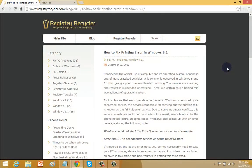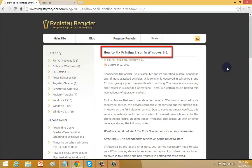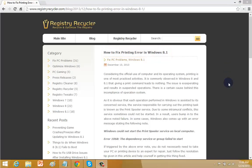Hey, today I am going to show you how to fix printing error in Windows 8.1. The solution for this error on the web as you can see.